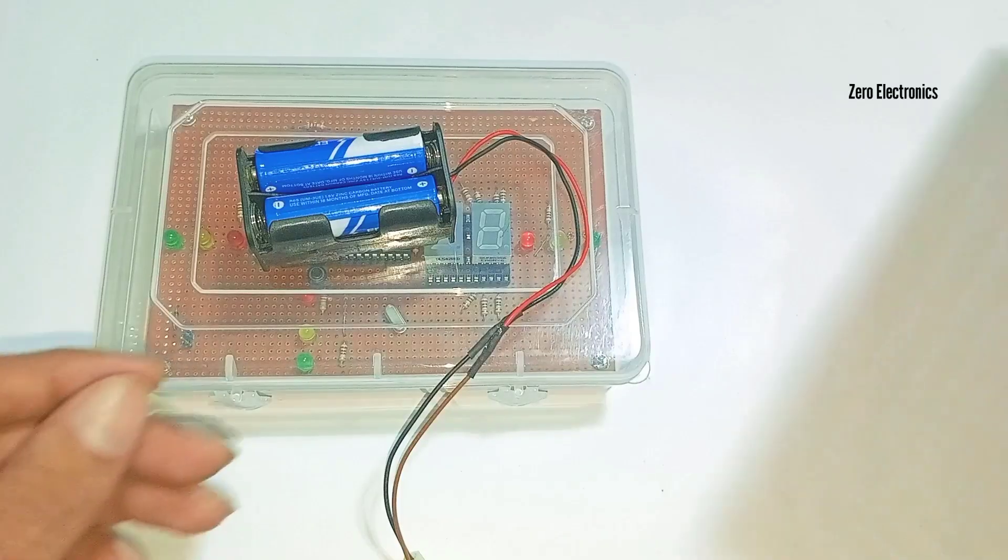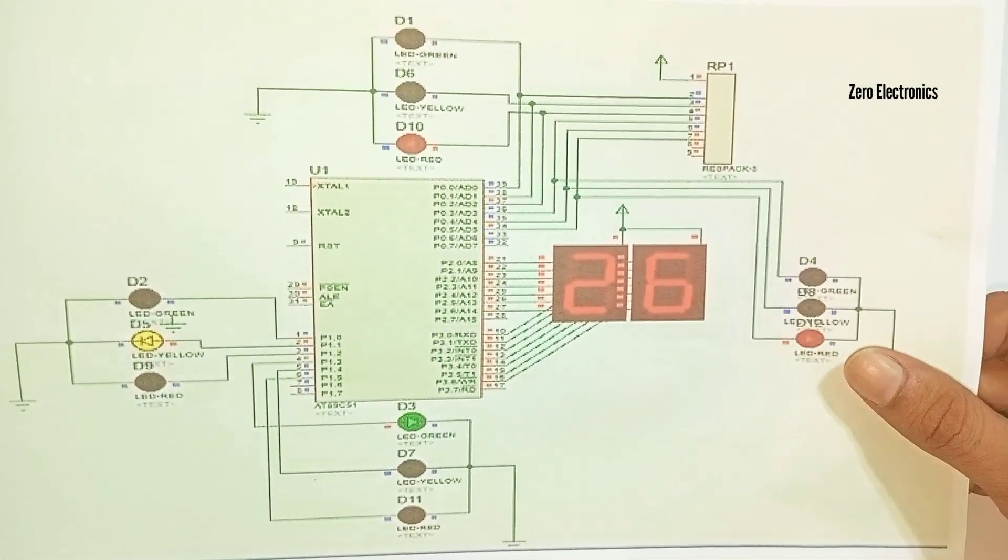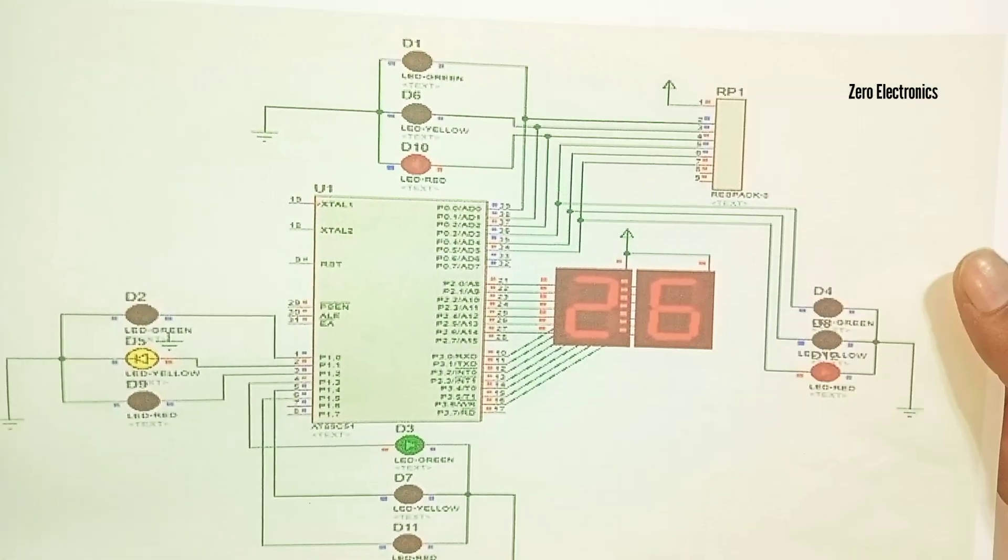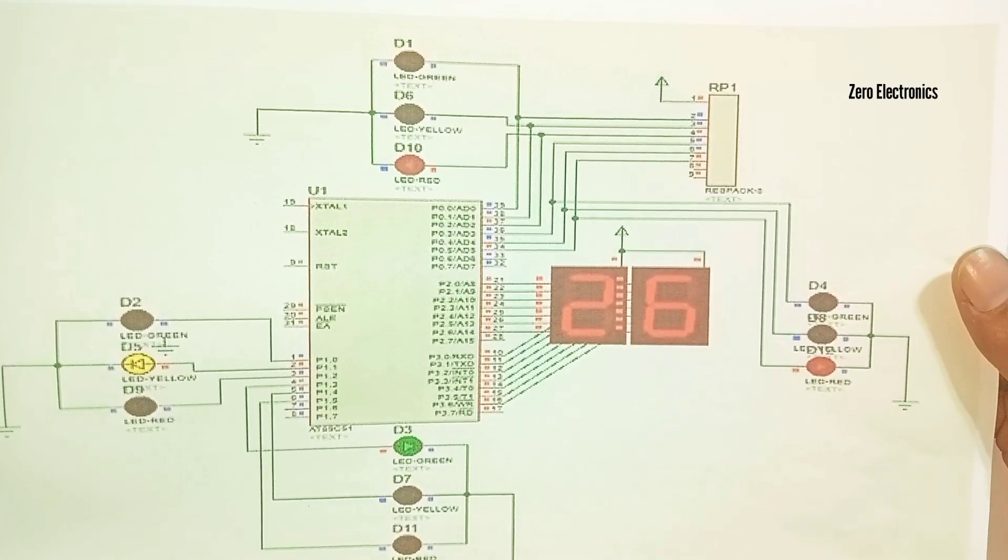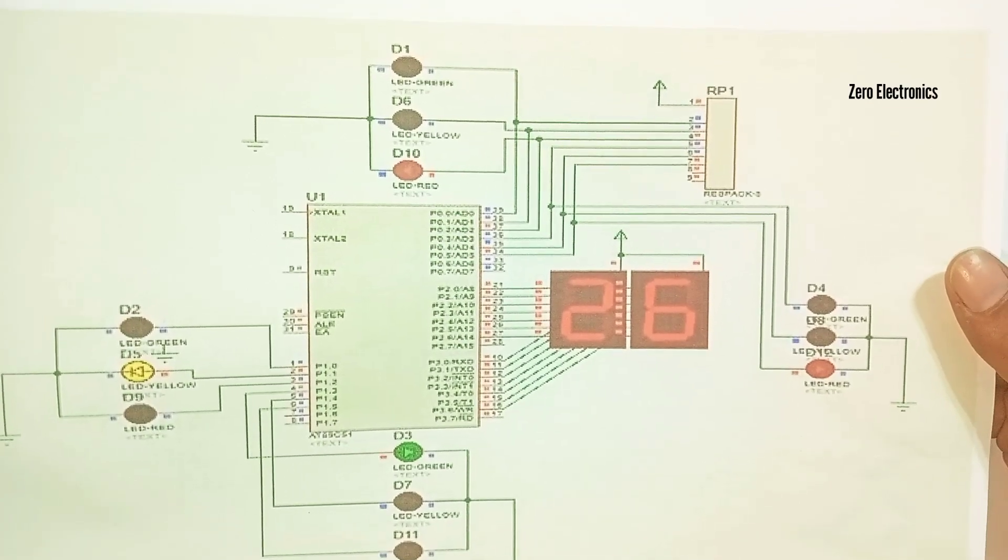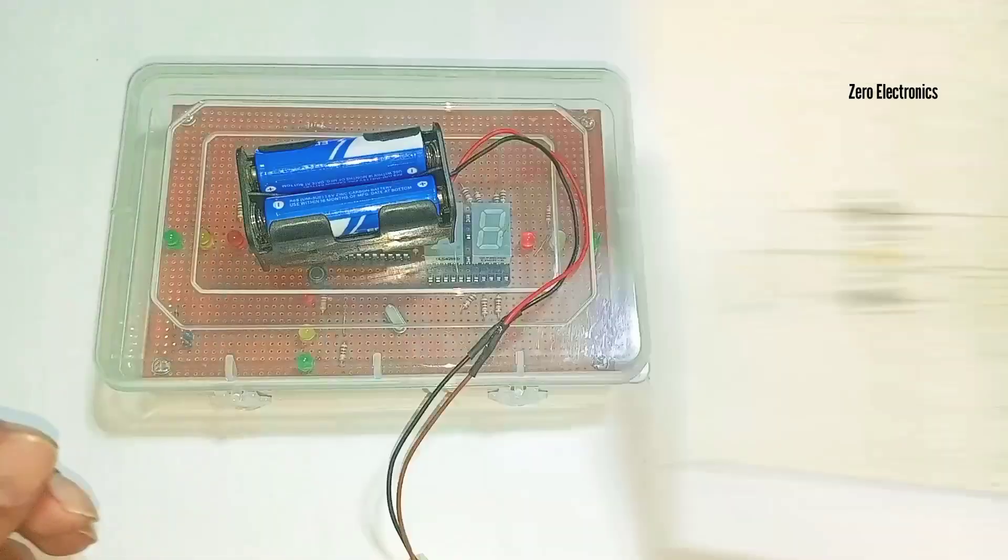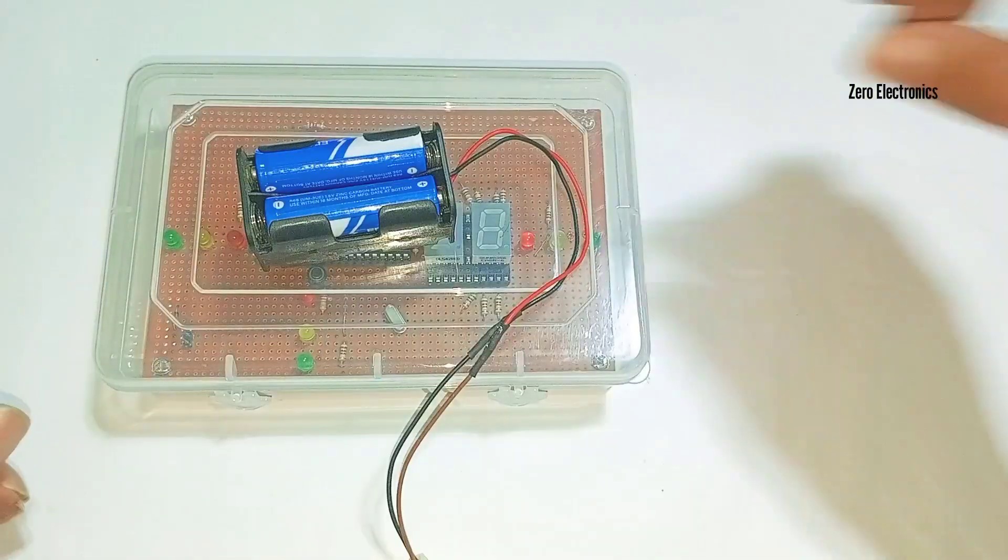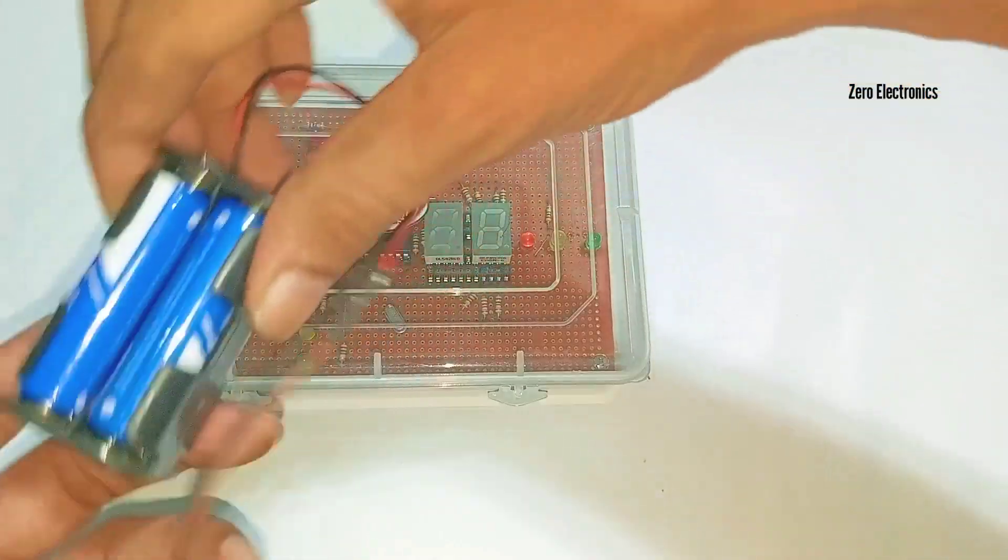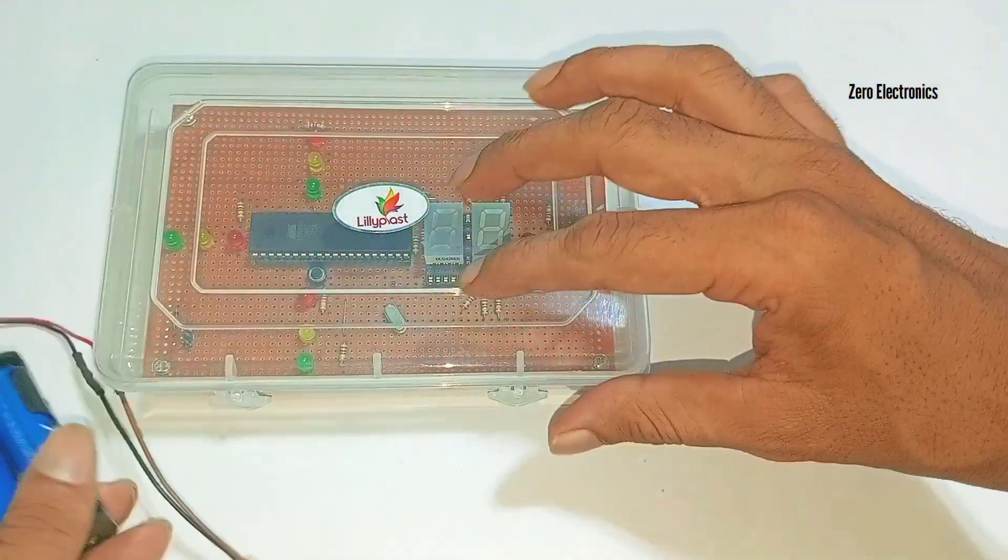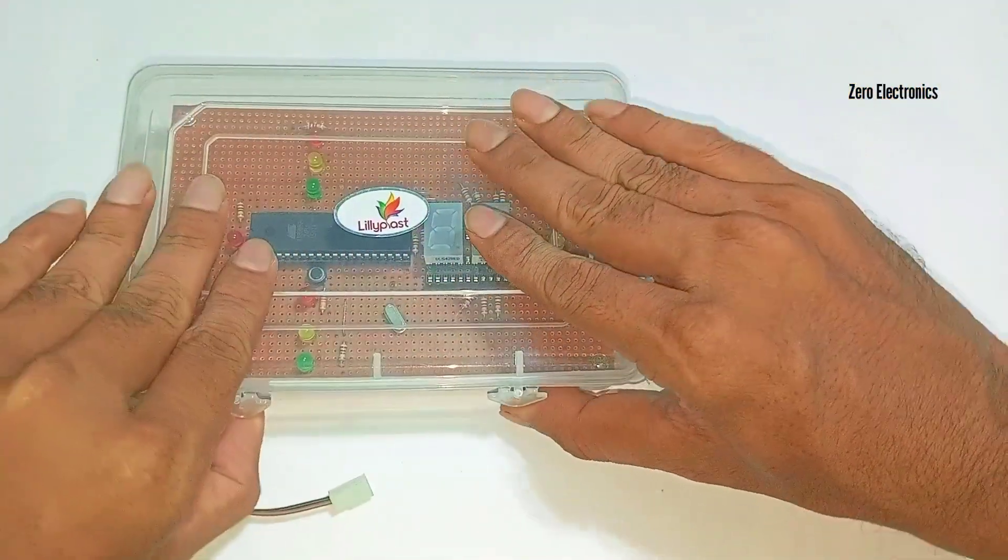The circuit diagram we are exactly following is this one. Now I will demonstrate how the circuit will work in the real world. We have this power supply unit and the circuit is in this box.